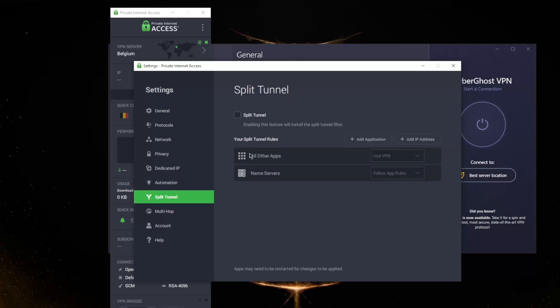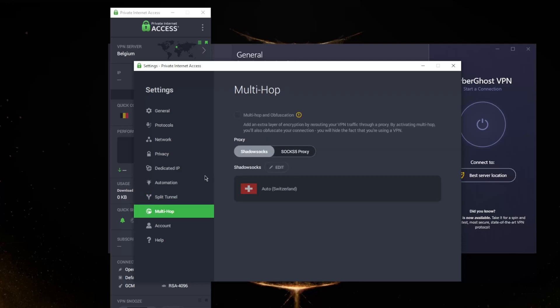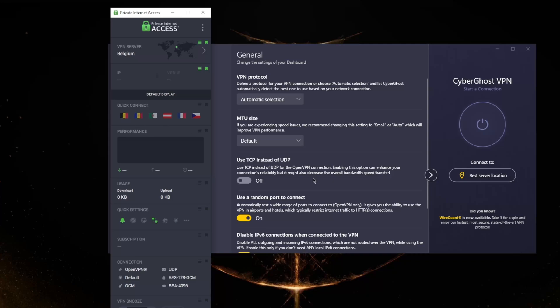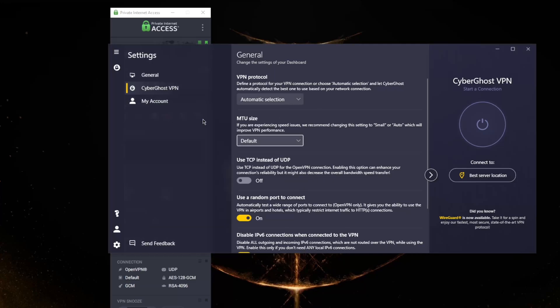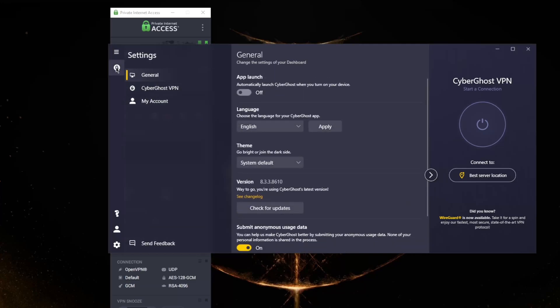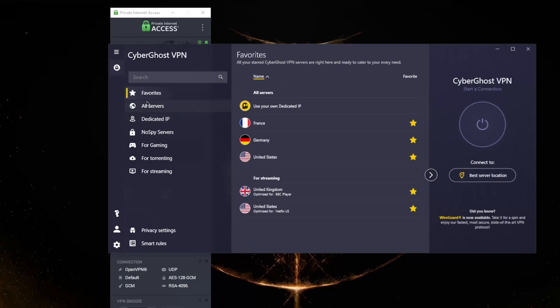You've got a kill switch and advanced kill switch, dedicated IP options - obviously that'll be paid in both CyberGhost and Private Internet Access. Some automation options, split tunneling which allows you to choose which applications are routed through the VPN and which are not, and multi-hop which is pretty much running your connection through two servers rather than one for extra security. Plenty of options with Private Internet Access, making it a great option for people interested in something that may not be as straightforward as CyberGhost and would like some extra options.